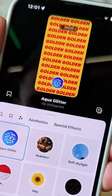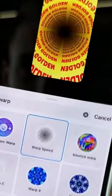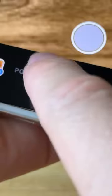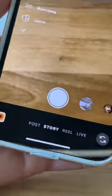Now head over to effects, find warp speed and select this one. Save everything and when you go back to your story you'll see the final results.